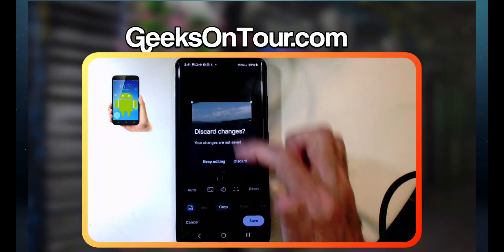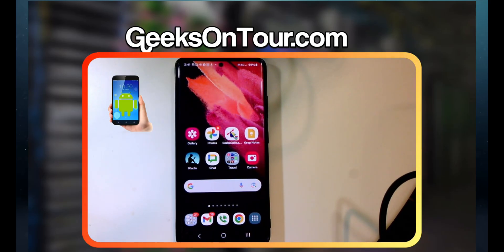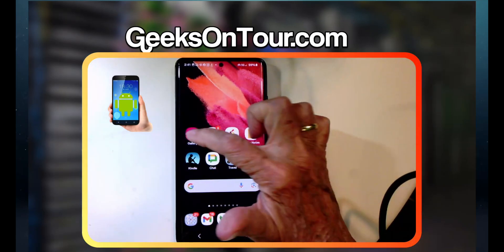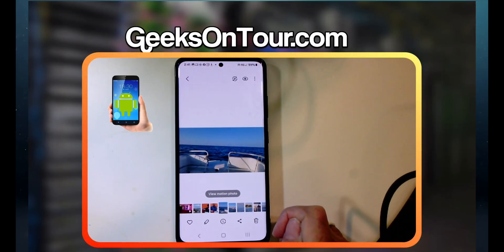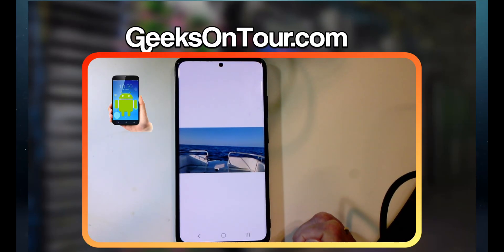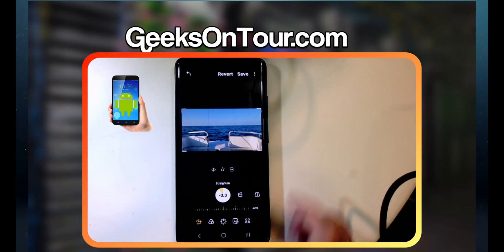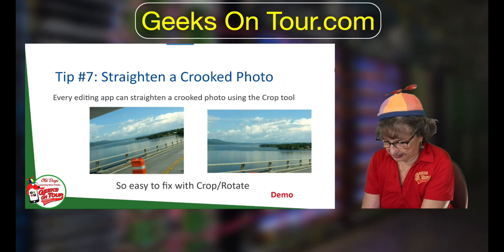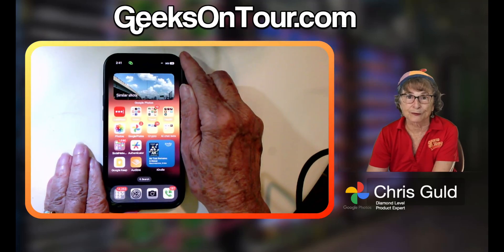Now this is a Samsung phone. What about the Samsung Gallery? Here's a crooked photo. Tap Edit and you just drag this slider to straighten it.